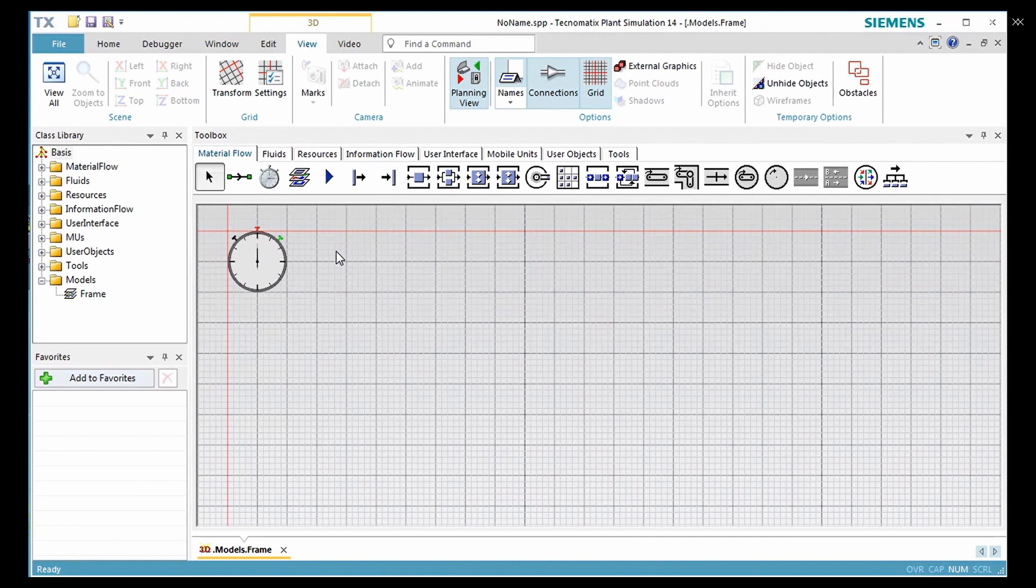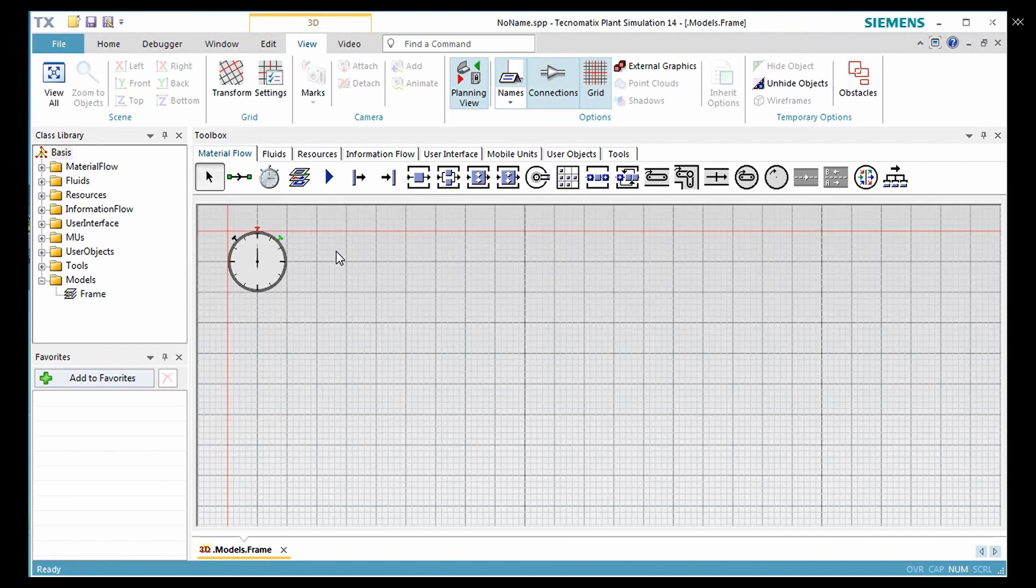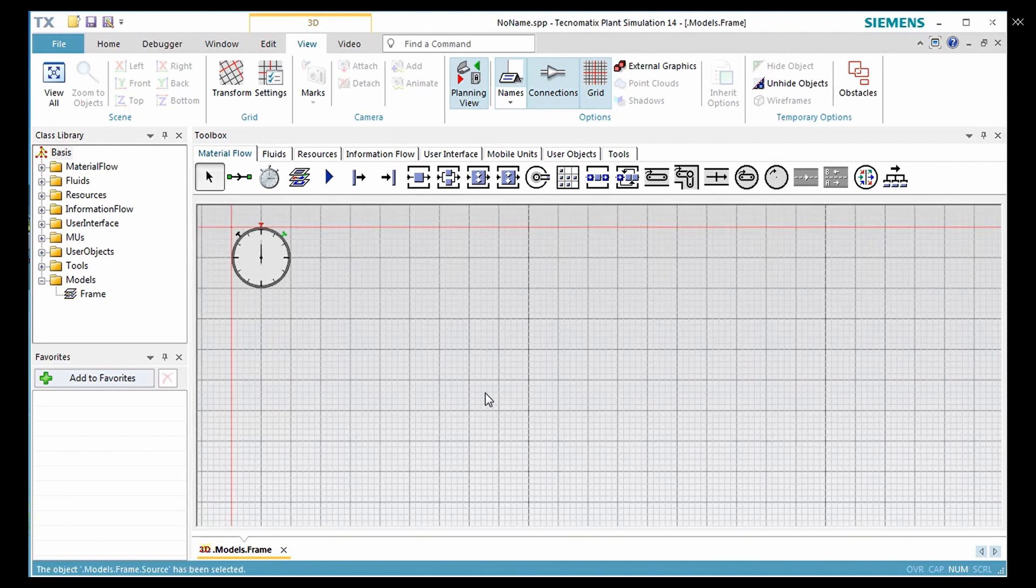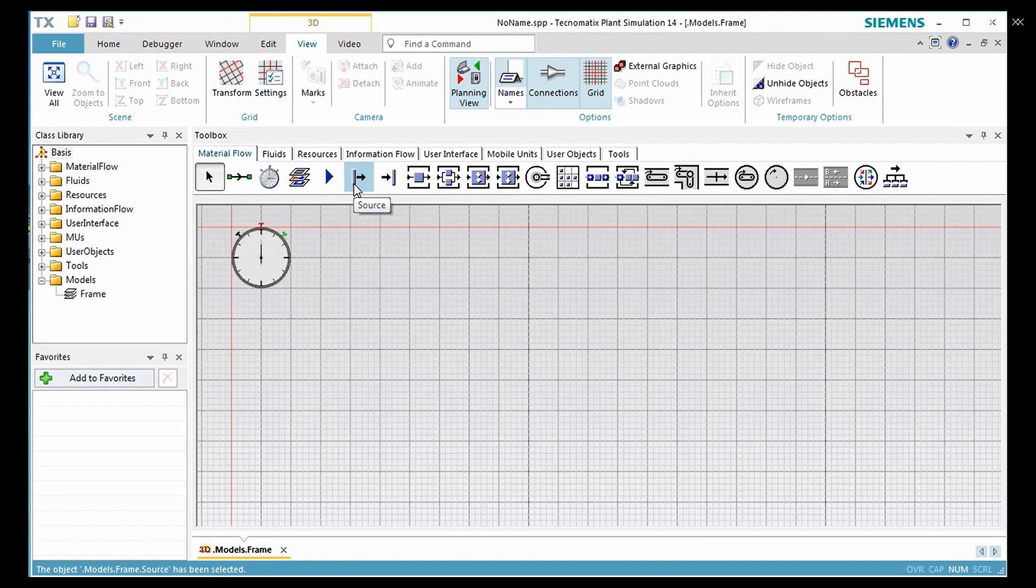Now we need to insert some objects. We mainly need a source, two stations, and a drain. To do so, drag and drop the source from the toolbox to the desired location in the frame.